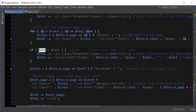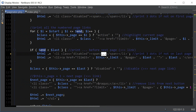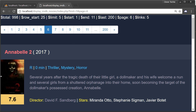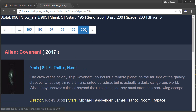If end is less than last, we print the triple dots and also print the last page number — which is 200 here. If we're on the last page, the dots are gone and it becomes the active page instead.